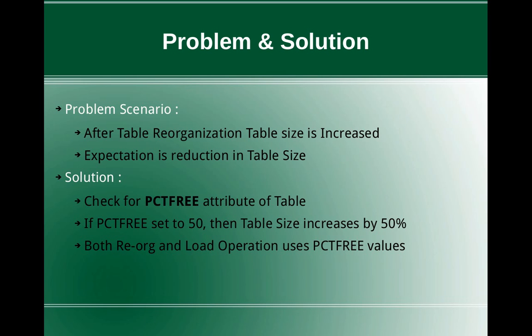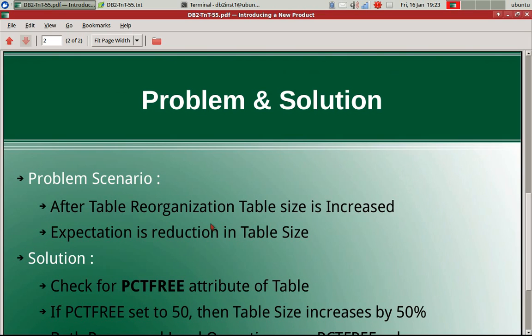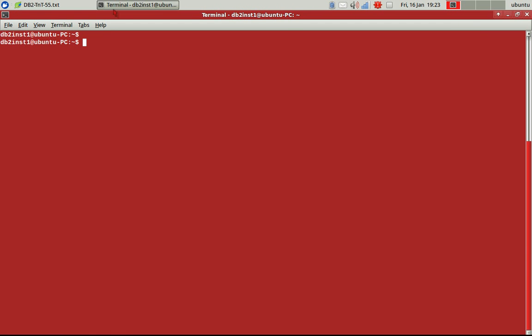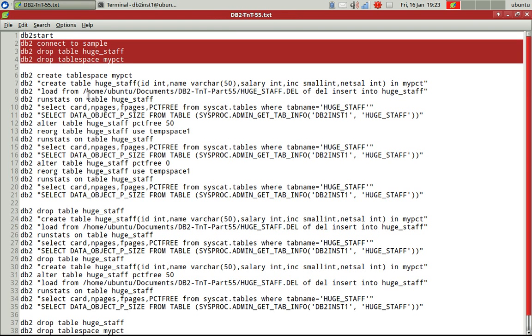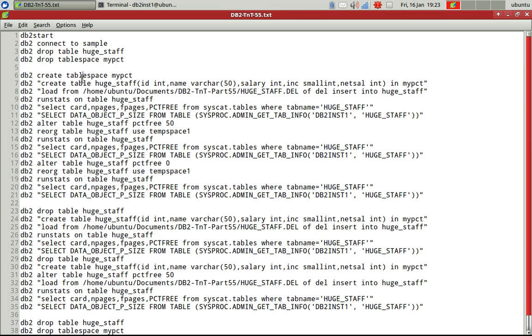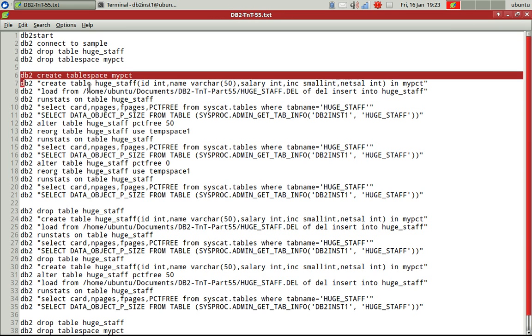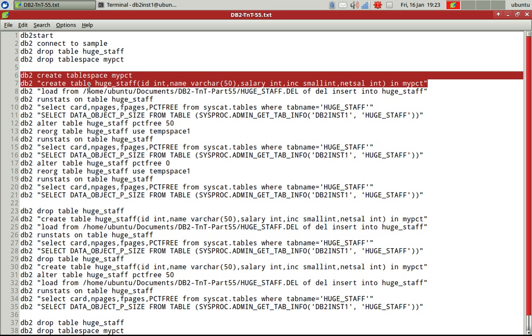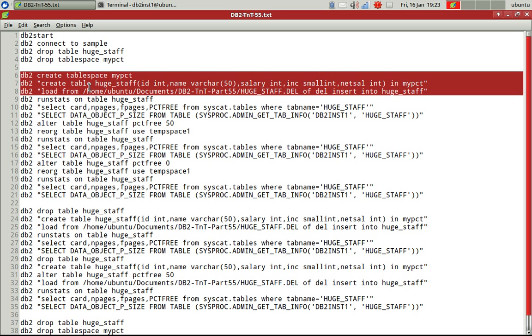That's it. So we will just look into few examples now as usual. So here I am connecting to a sample database. I'm creating a table space, my PCT, I'm creating a table, huge staff, and I am loading some data into it. I'm doing a runstats.